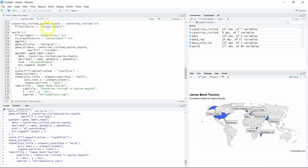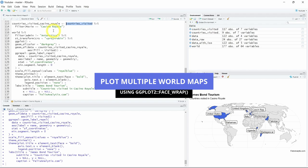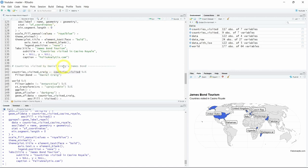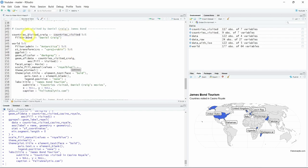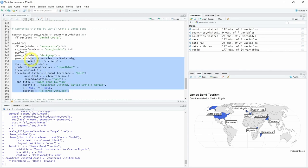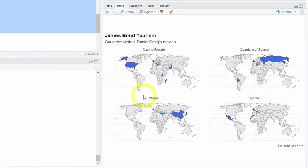Note that you can do this for Casino Royale but also for any movie in this dataset. Now let's say you want to visualize all the countries James Bond visited for a specific actor. For example, all the movies in which Daniel Craig played. Using the filter function from dplyr we will write Bond equal to Daniel Craig, keeping only those movies. We will reuse the same code but this time add the facet_wrap function, which means we will have a different world map for each movie. Here you can see all the movies in which Daniel Craig played and in each panel the countries in blue that James Bond visited according to our dataset.